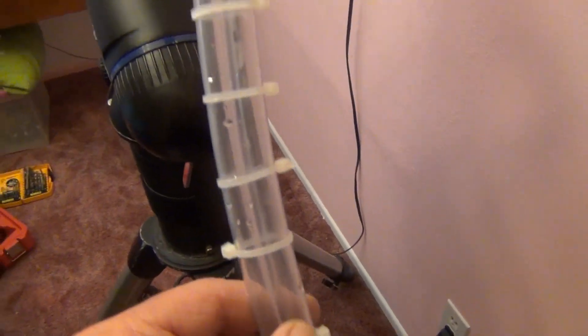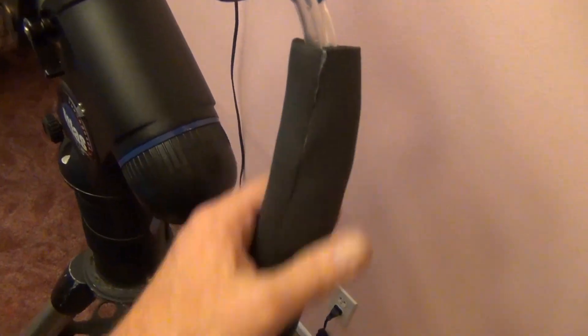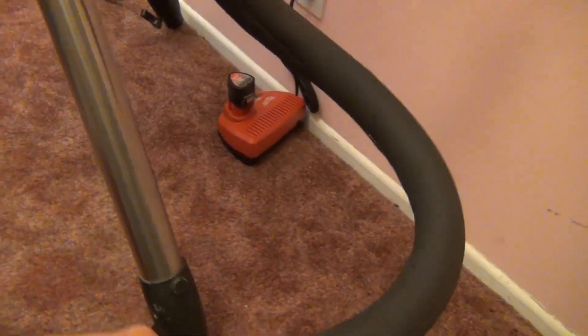This one right here is about seven feet right now. That turned out pretty nice. Nice cover that goes over it. It should keep it insulated very well.